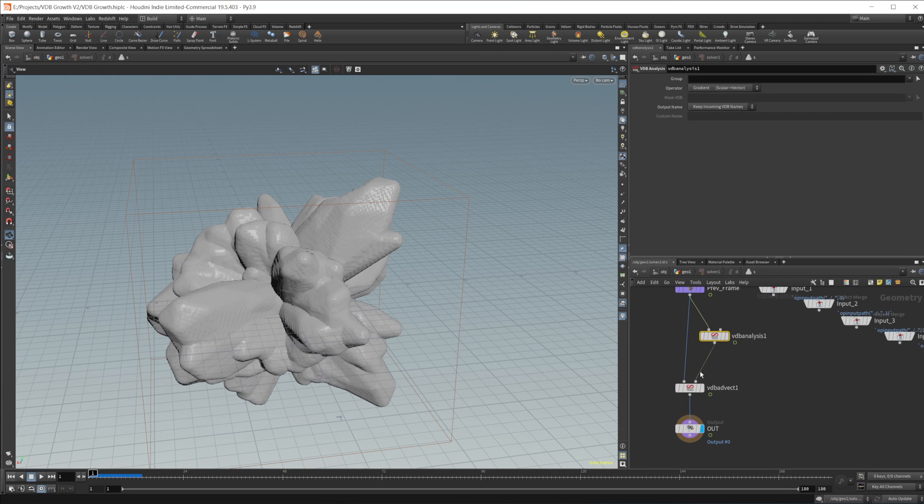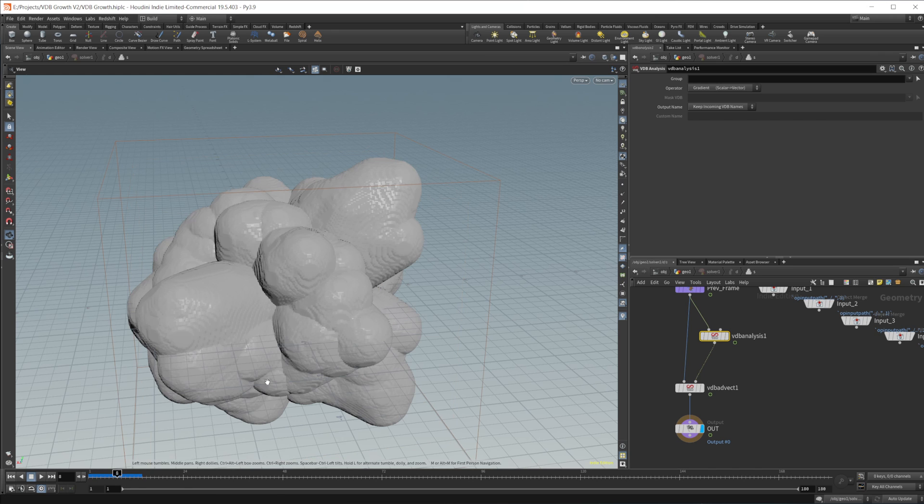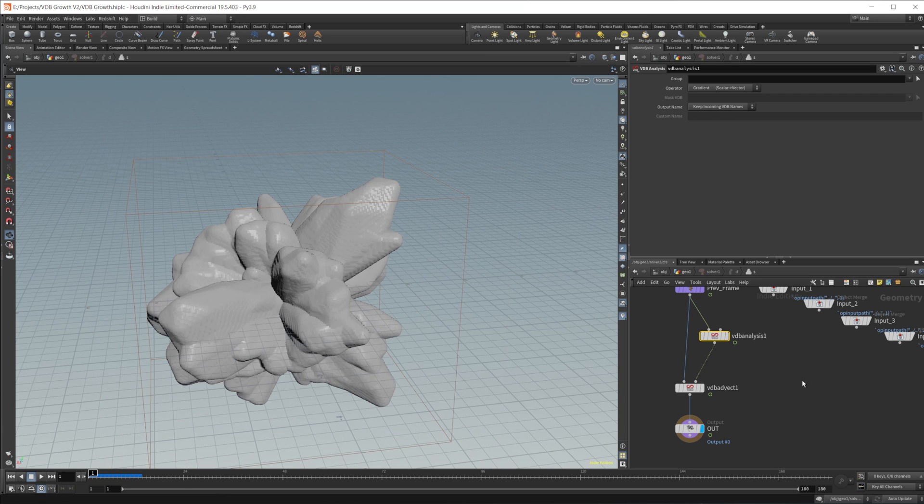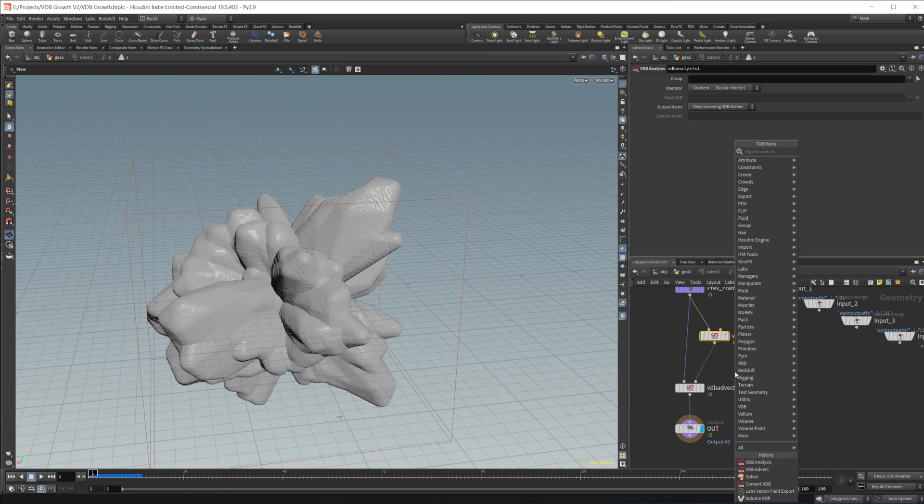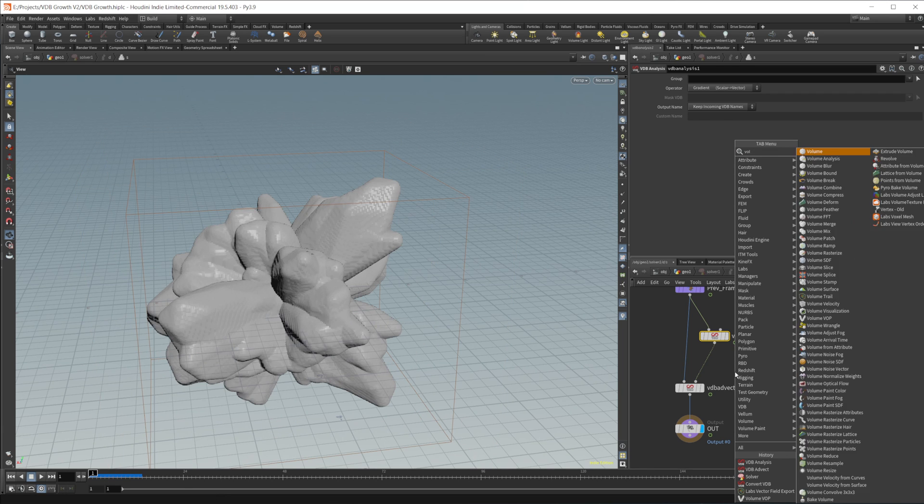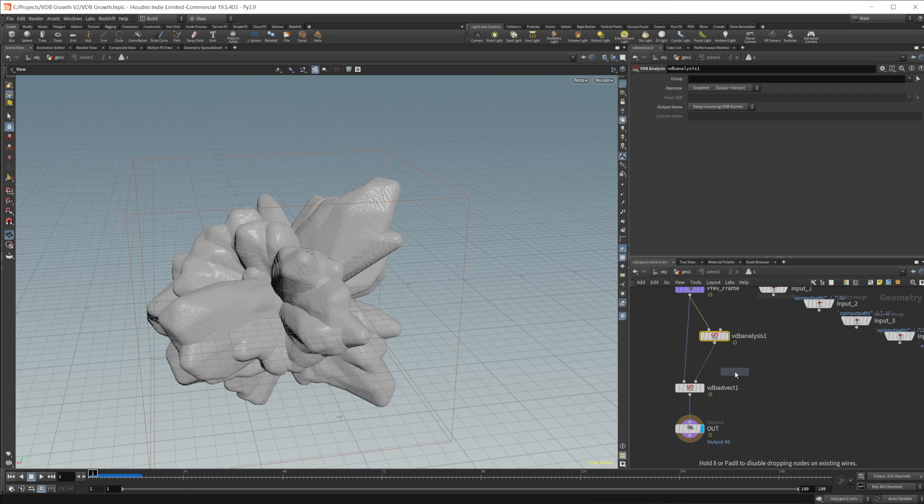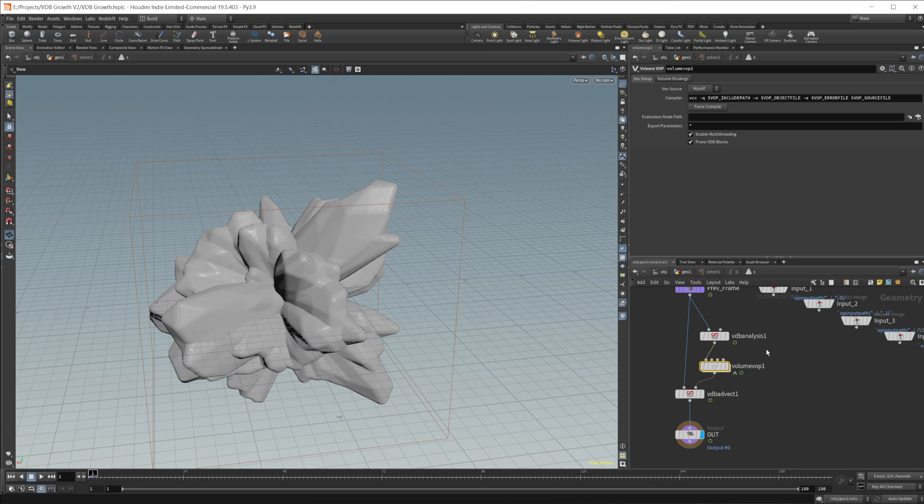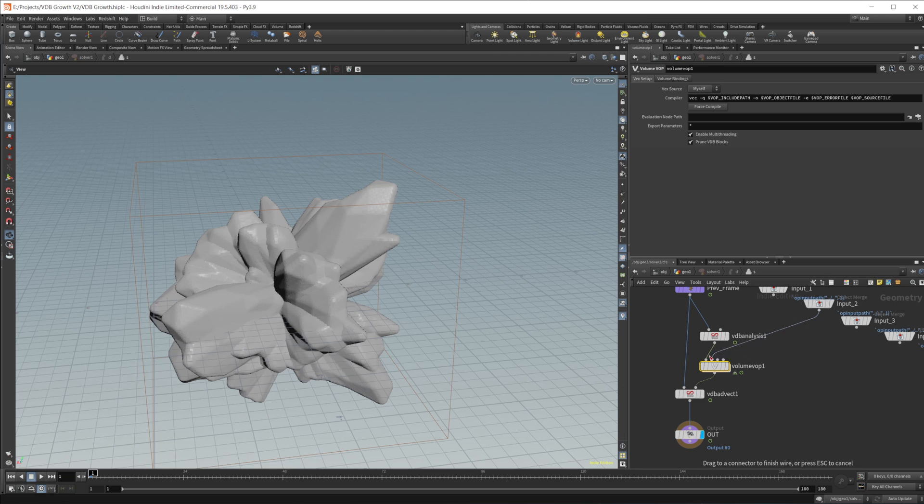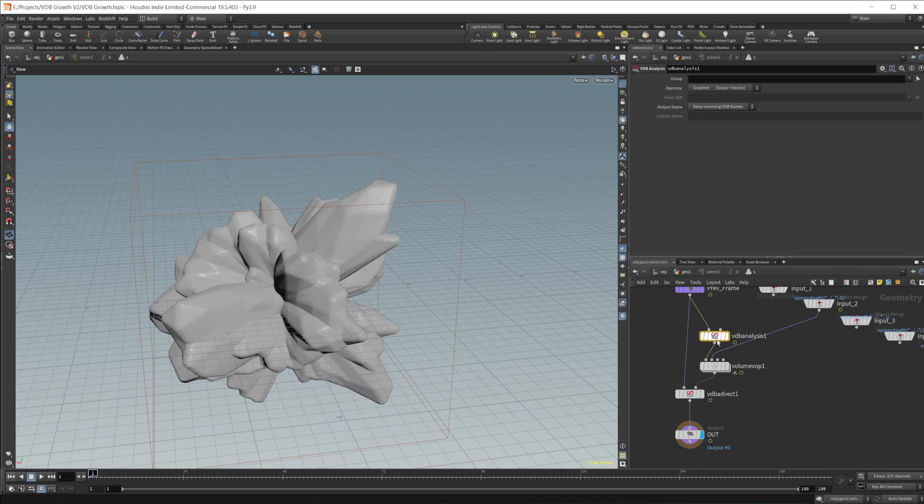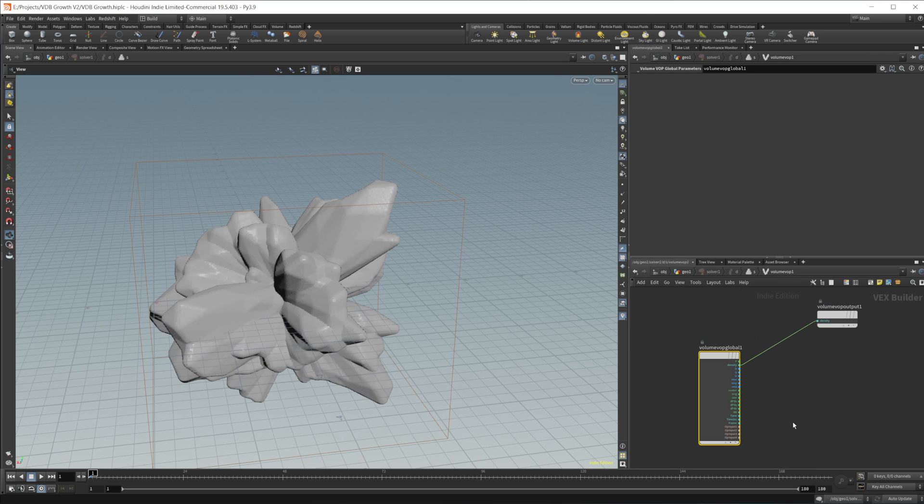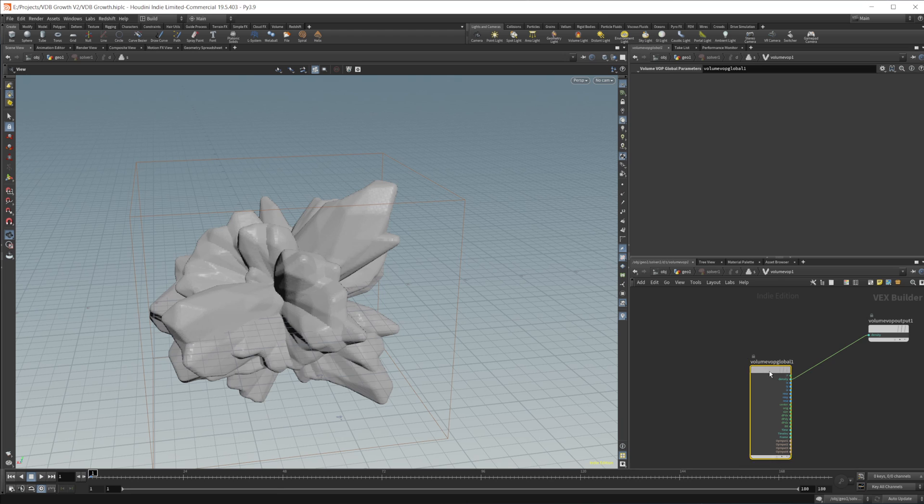Now, we don't want that because that's not very interesting. Obviously, it just looks bloated and blobby. So we want to add in our vector field. And the way that we can do that is using a volume VOP. So we'll wire our first input into the gradient. And then our second input will be the vector field that we created. Now, I do want to rename this gradient just to make sure that it is set up exactly how I want. So we'll call it gradient. And then I'm going to dive into our volume VOP.